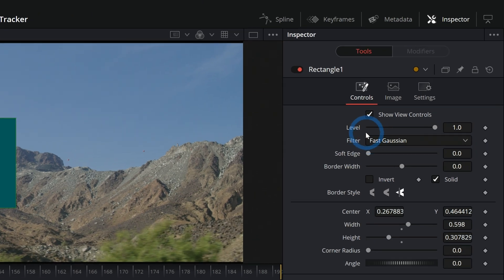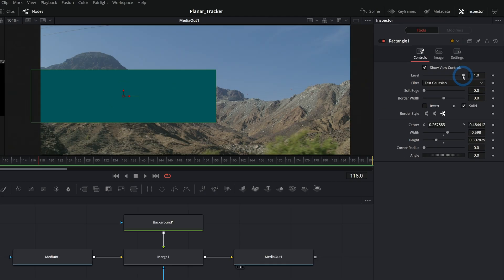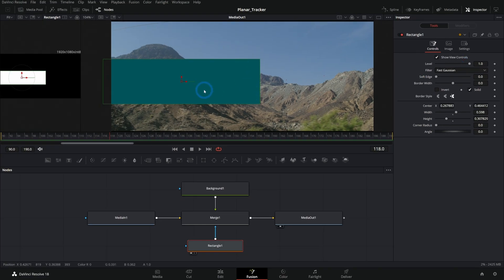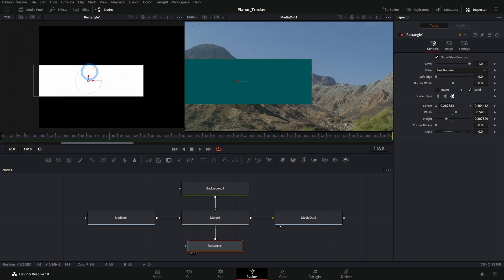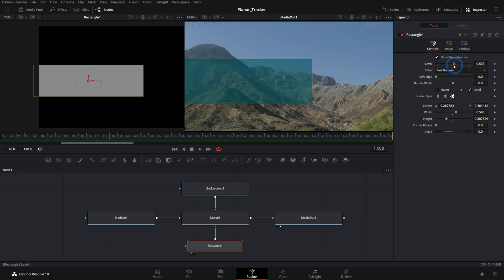So if I take this level down, we'll see the matte is kind of darker gray, which just takes the opacity down of our background. So that effectively works just fine. You can do it that way.